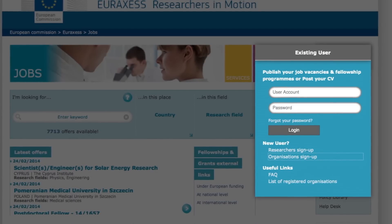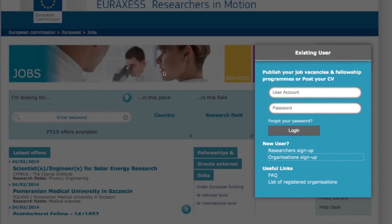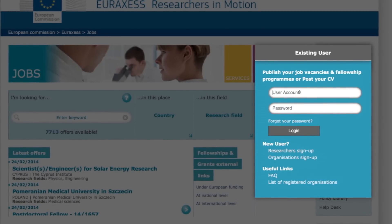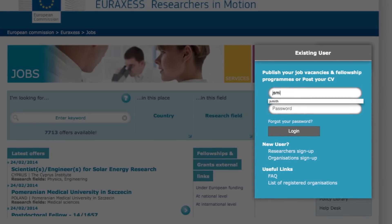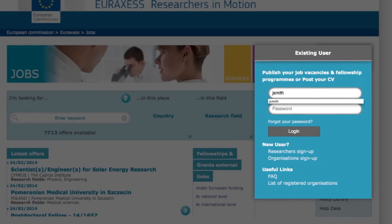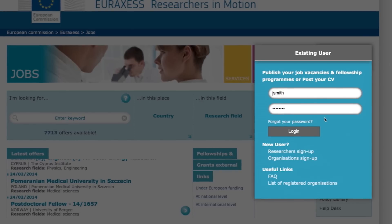Step two: as soon as the confirmation arrives, you're ready to log in. Please enter your username and password in the login section — login and register are displayed in the top right.